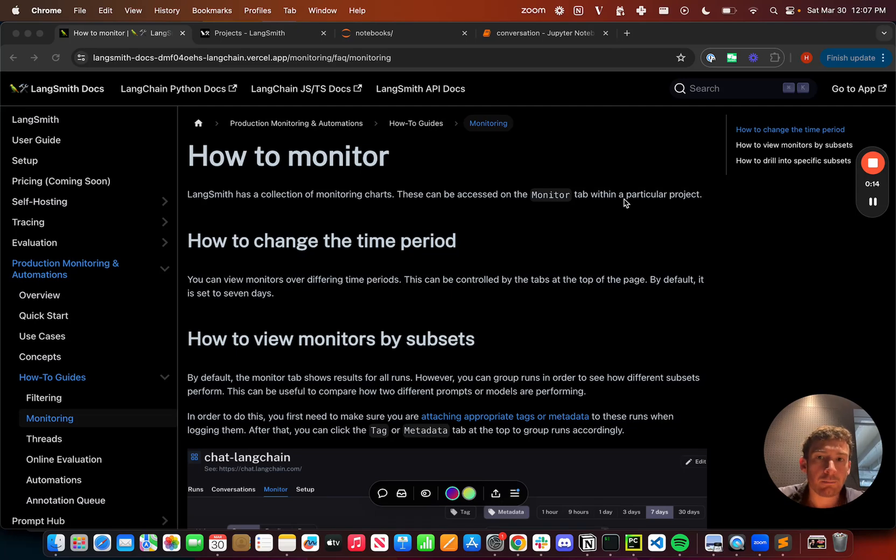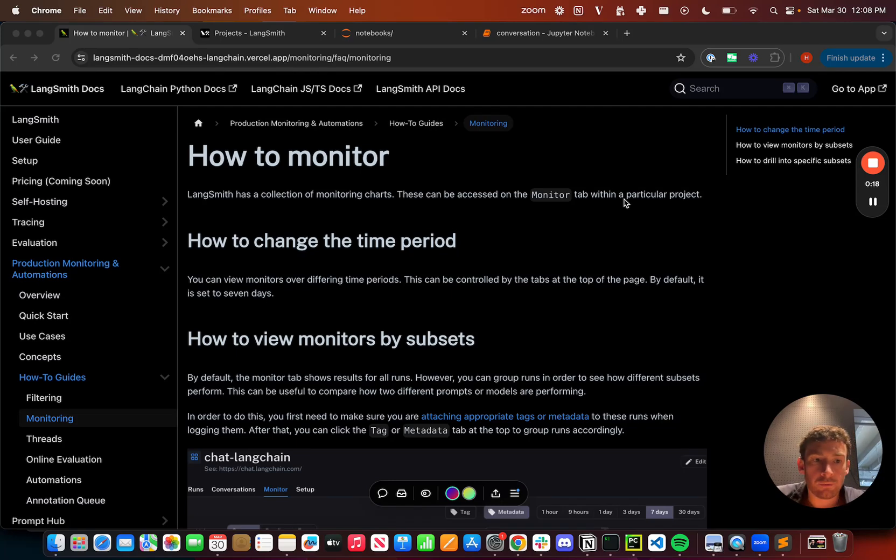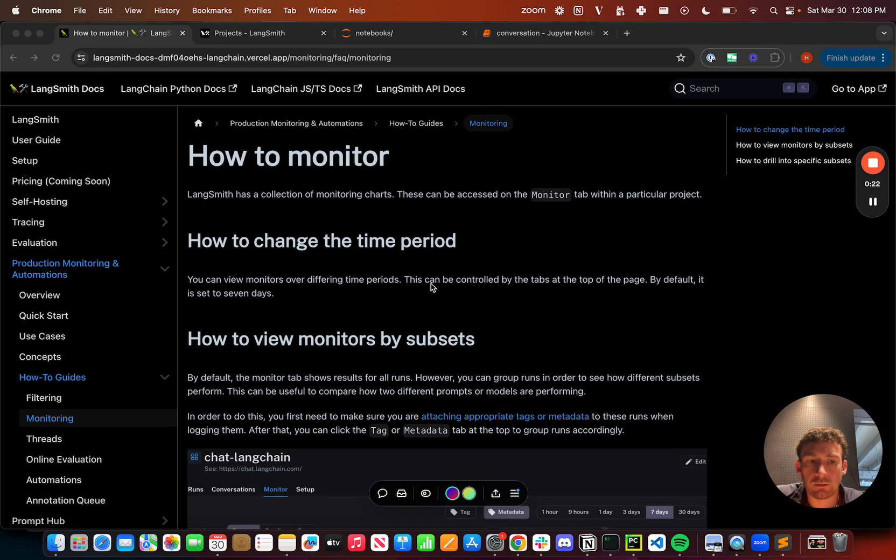And we've added a monitoring tab to enable exactly this. So I'm going to walk through this in LangSmith, but I'm also going to highlight this documentation that we have here, and I'll link to it in the description below.